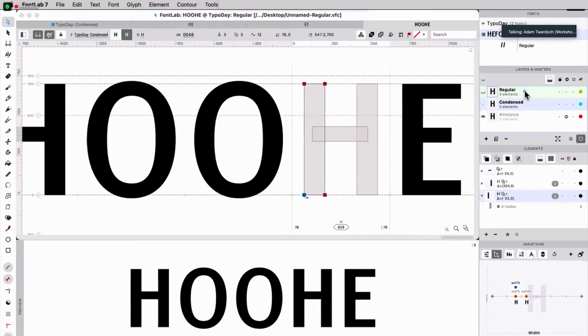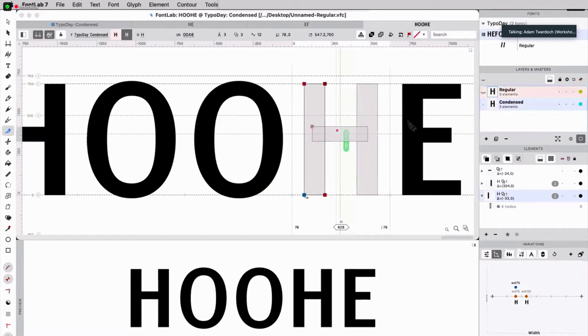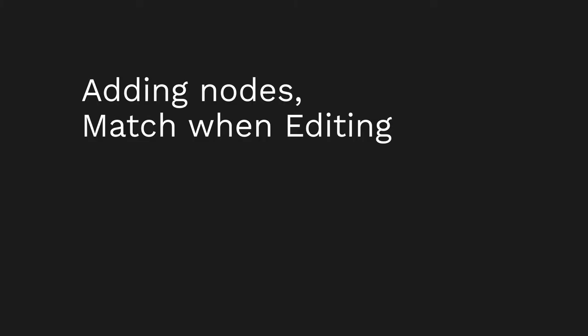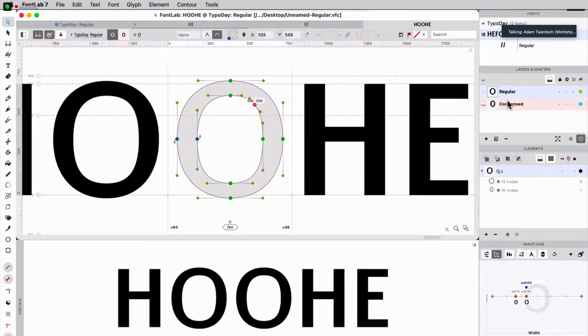They have the same set of contours. They are matching, which means that the same number of contours and each contour has the same number of nodes on both layers. Now, if I want to modify one of them, let's say the regular, and I add a node here, then this doesn't have that node. So it becomes unmatching. I can either fix this by saying glyph match masters. There are several ways to add a new node. But one, a simple one, is to hold J, which is the knife, and click.